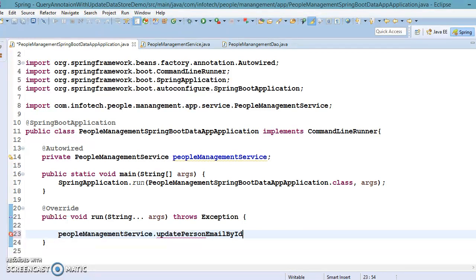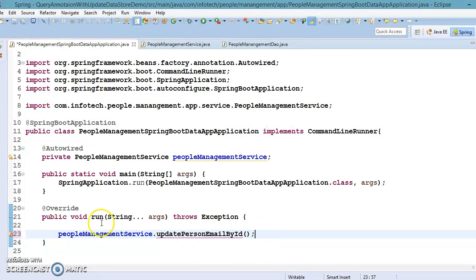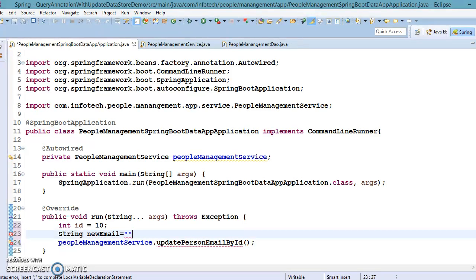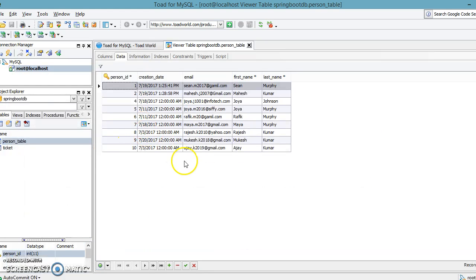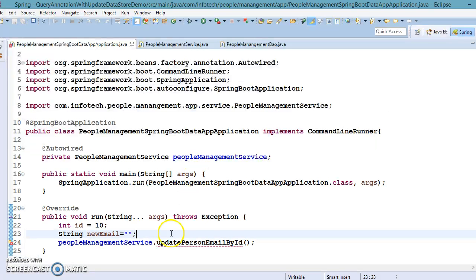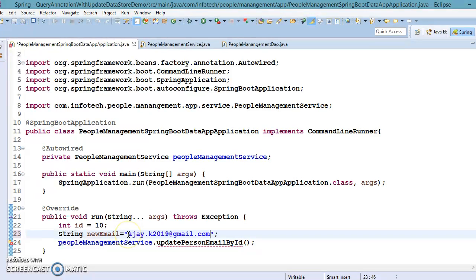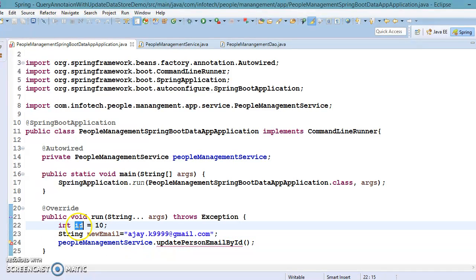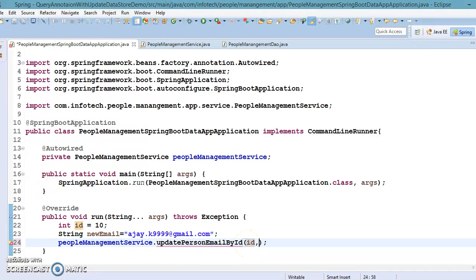So this is the method I'm going to create in this service layer. Here I would say int id equals to 10 and String new email. So we want to update email address, so new email I'm going to update. If you look into the database there, let's say employee whose ID is 10, his current email address is this, so I want to update his email address like ajai.k9999@gmail.com. Here you will have to pass these two parameters, ID comma new email.